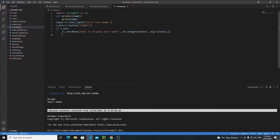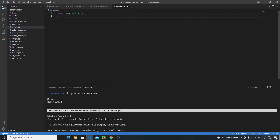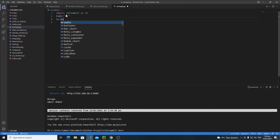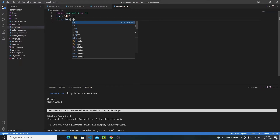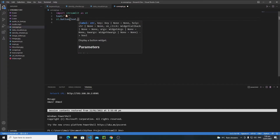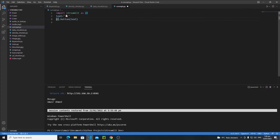Let's jump right into the program and create a simple example. I will create a button, and whenever the user clicks on that button I need to change the text of that button. First, let's write a variable called 'text' and assign it a dog emoji. Then let's create a button using st.button, store its state in 'btn', and when clicked, change the text to a cat emoji.